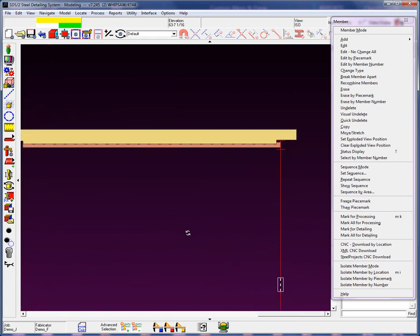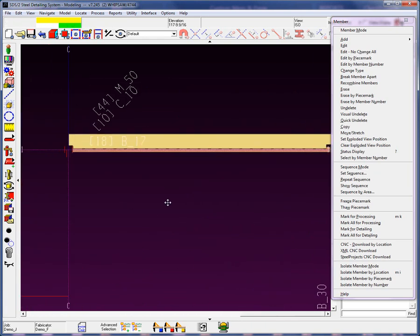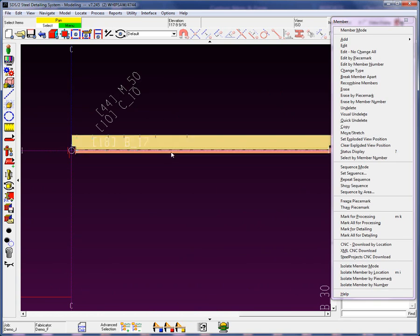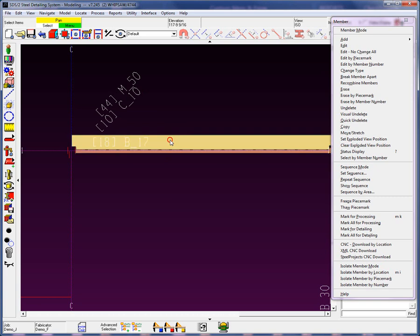Let's go to Plan View. You'll also notice up here, M underscore 50. So now we have one member, and now we have this other member.